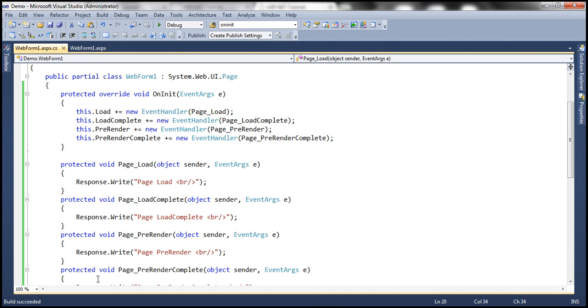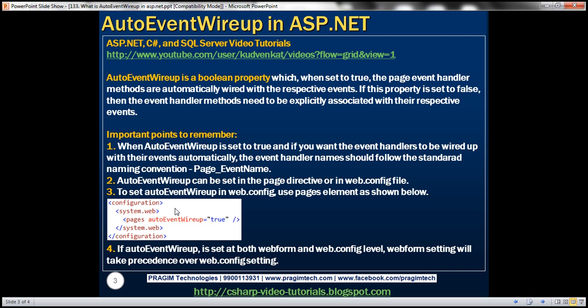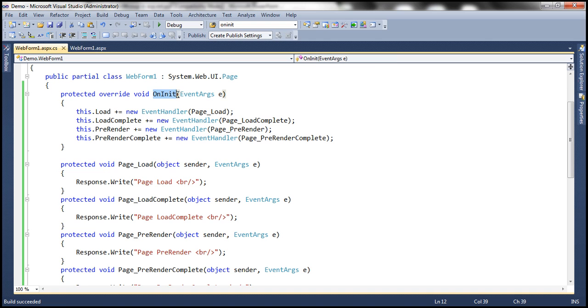So that's the purpose of AutoEventWireup. AutoEventWireup is a Boolean property which, when set to true, causes the page event handler methods to be automatically wired with their respective events. If this property is set to false, then the event handler methods need to be explicitly associated with their respective events — and we have just seen how to do that using the OnInit method.